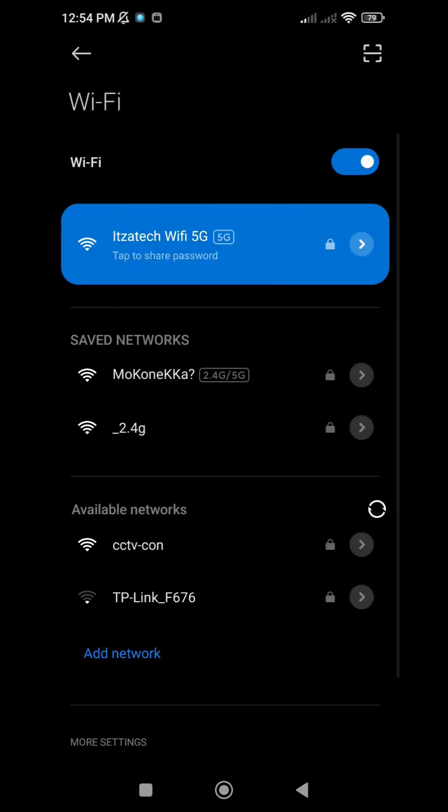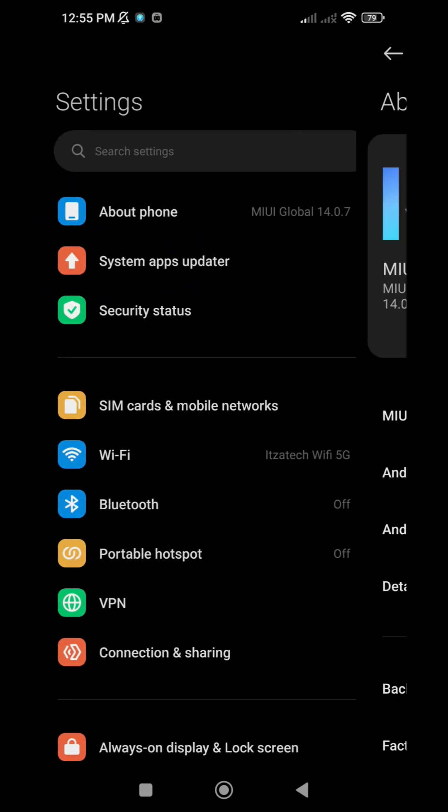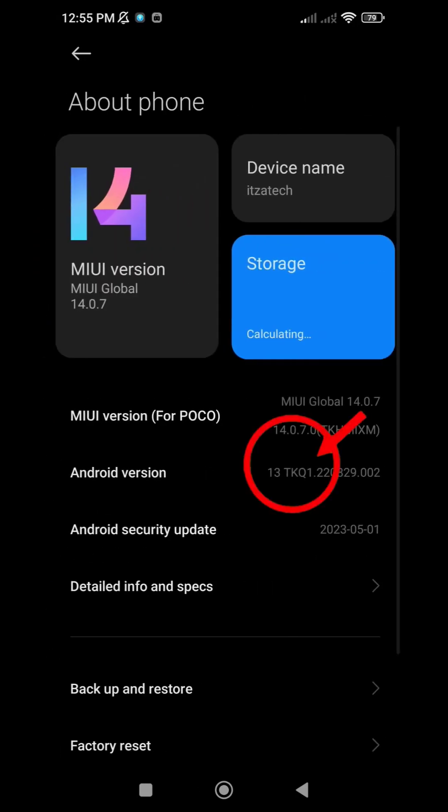Let's start. Ensure that your Android version is Android 10 or newer. In my case, I'm currently running Android 13.